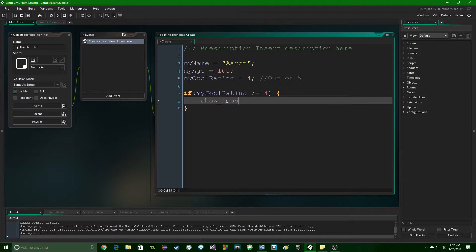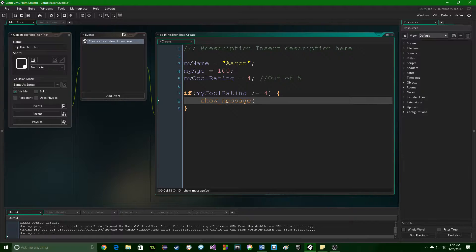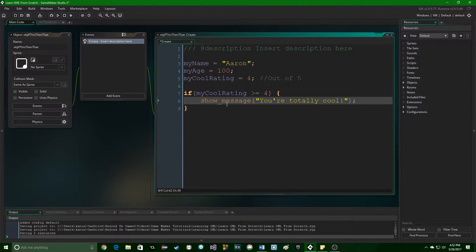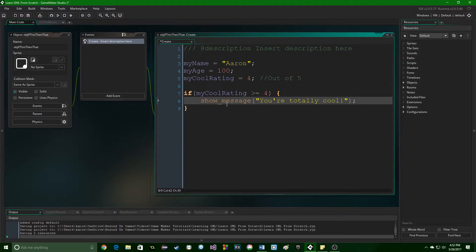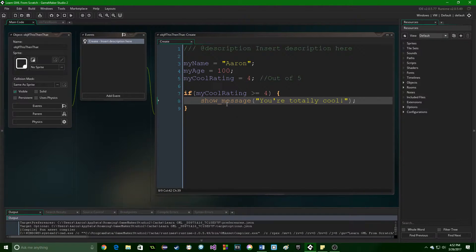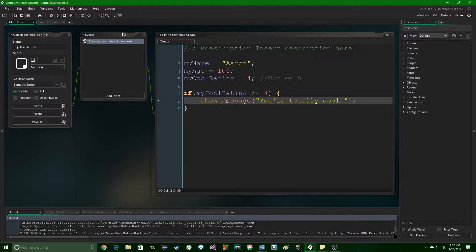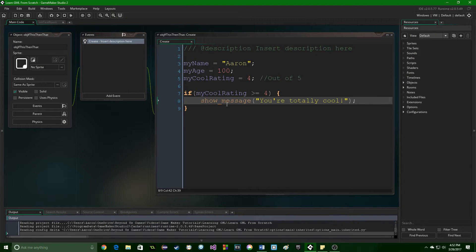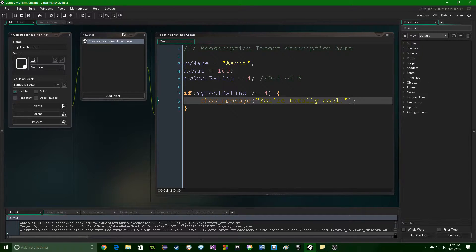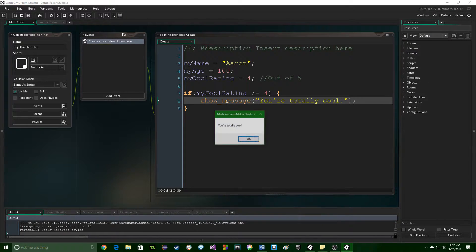So we're going to put a show message you're totally cool. And I've already put the object in a room, so I'm going to press F5, and it's going to run it.